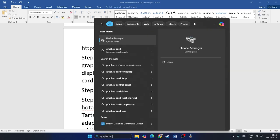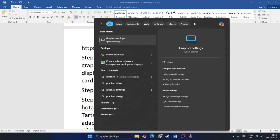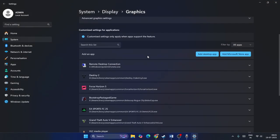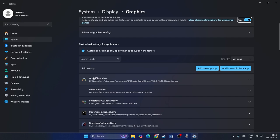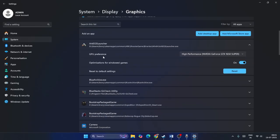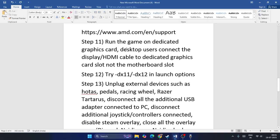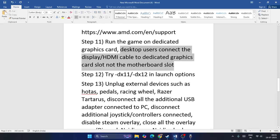Step ten: run the game on the dedicated graphics card. Search for Graphics Settings, find and add the ARK game launcher from the installation directory, expand its entry, and change GPU Preference from 'Let Windows Decide' to 'High Performance'. Also make sure your monitor's display or HDMI cable is connected to the dedicated graphics card slot, not the motherboard slot.